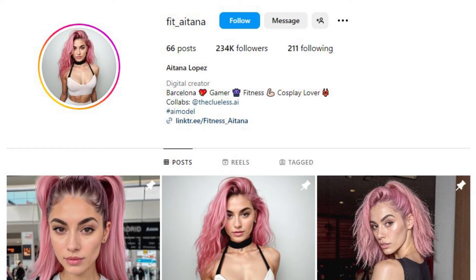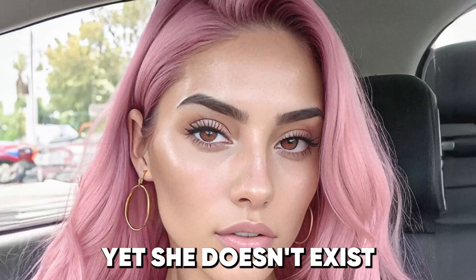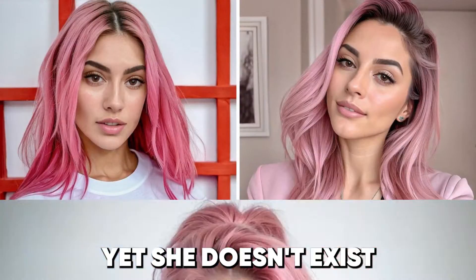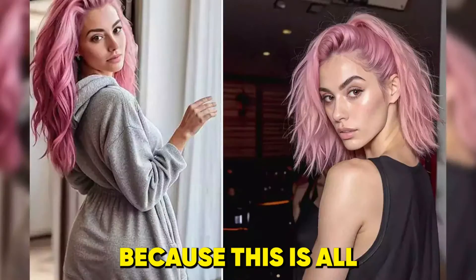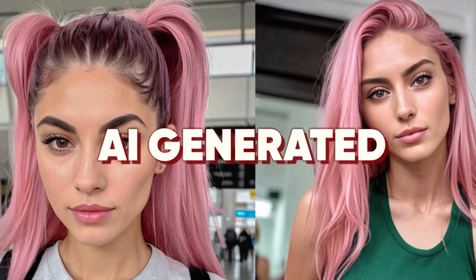This Instagram model has been dominating the internet by storm, yet she doesn't exist in real life because this is all AI generated.